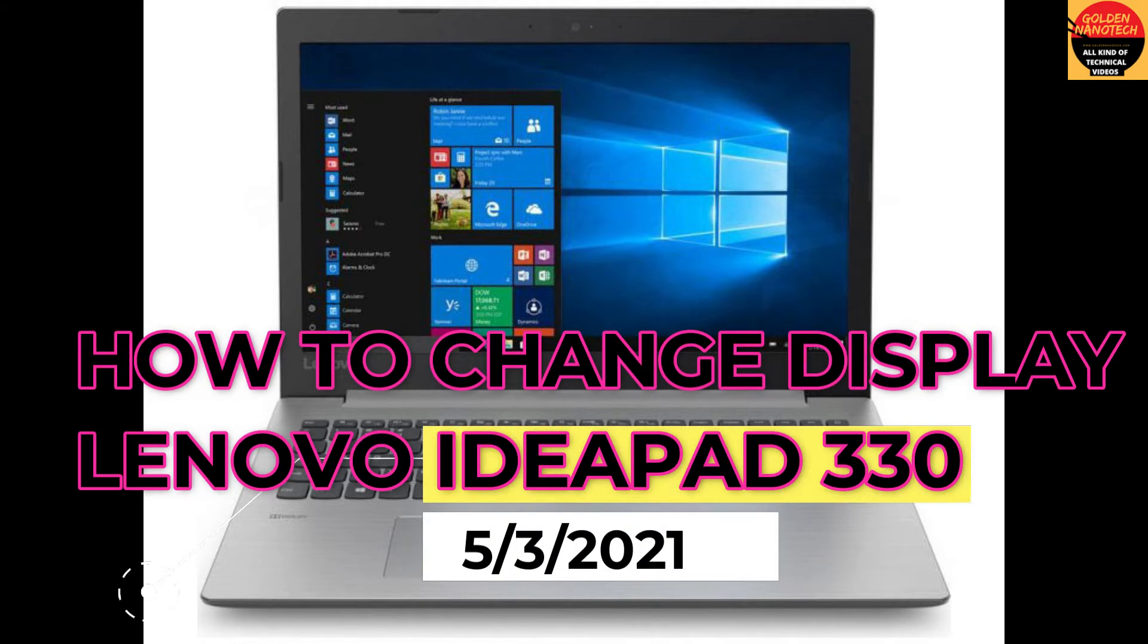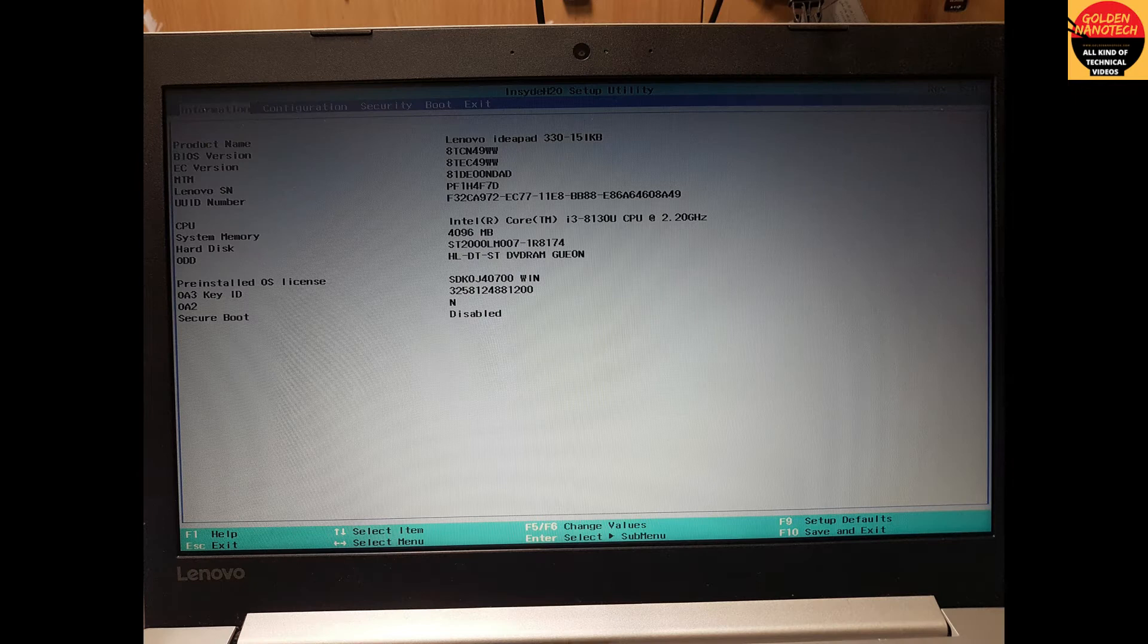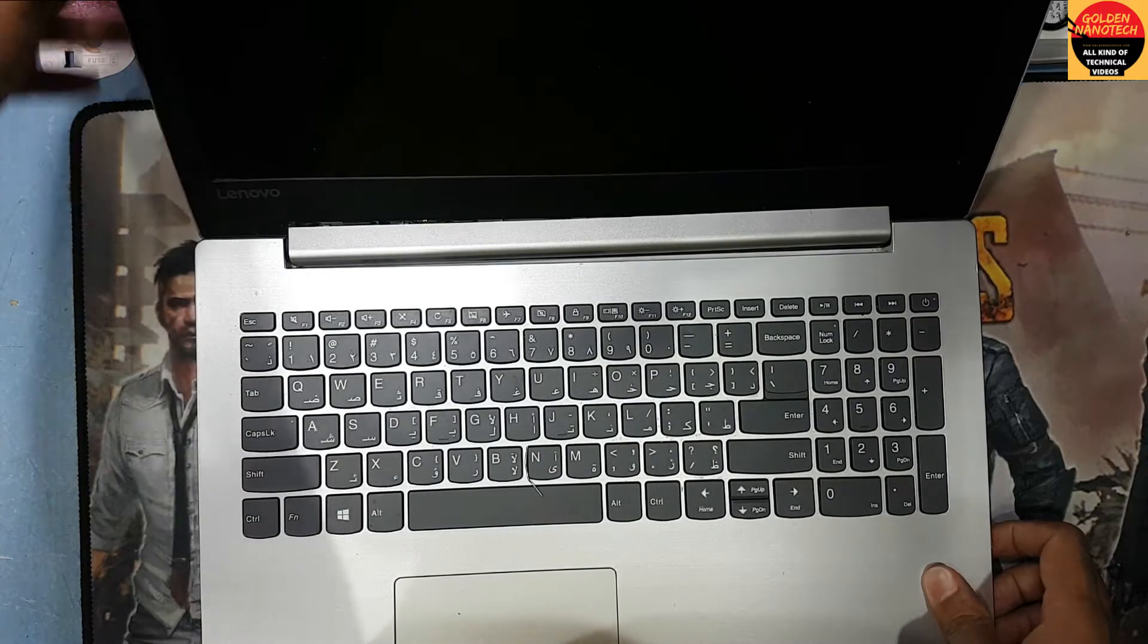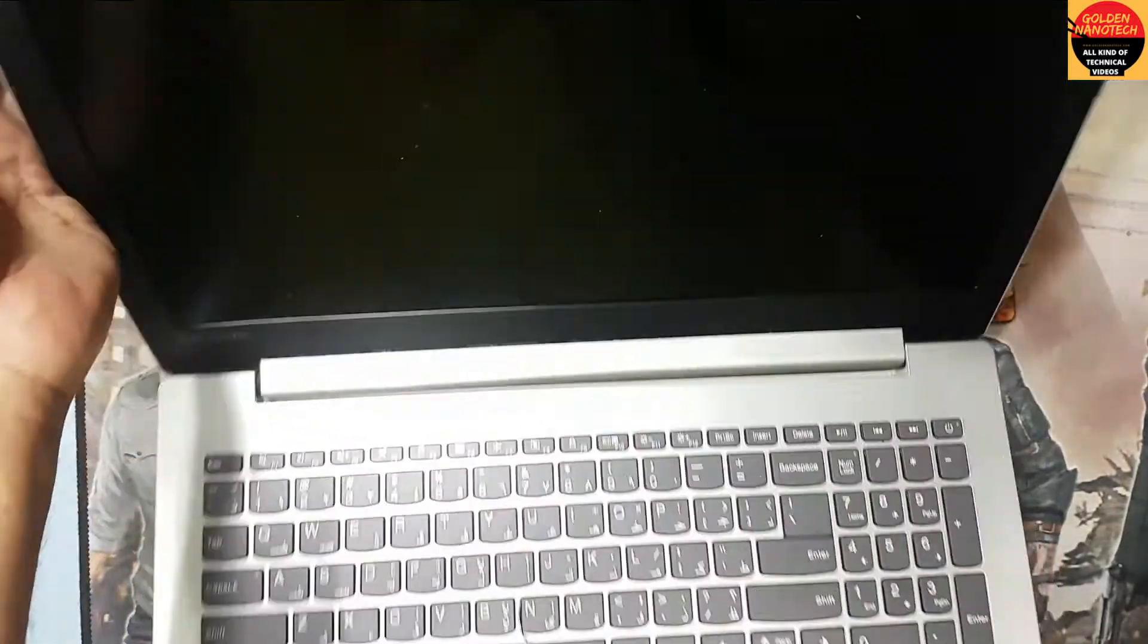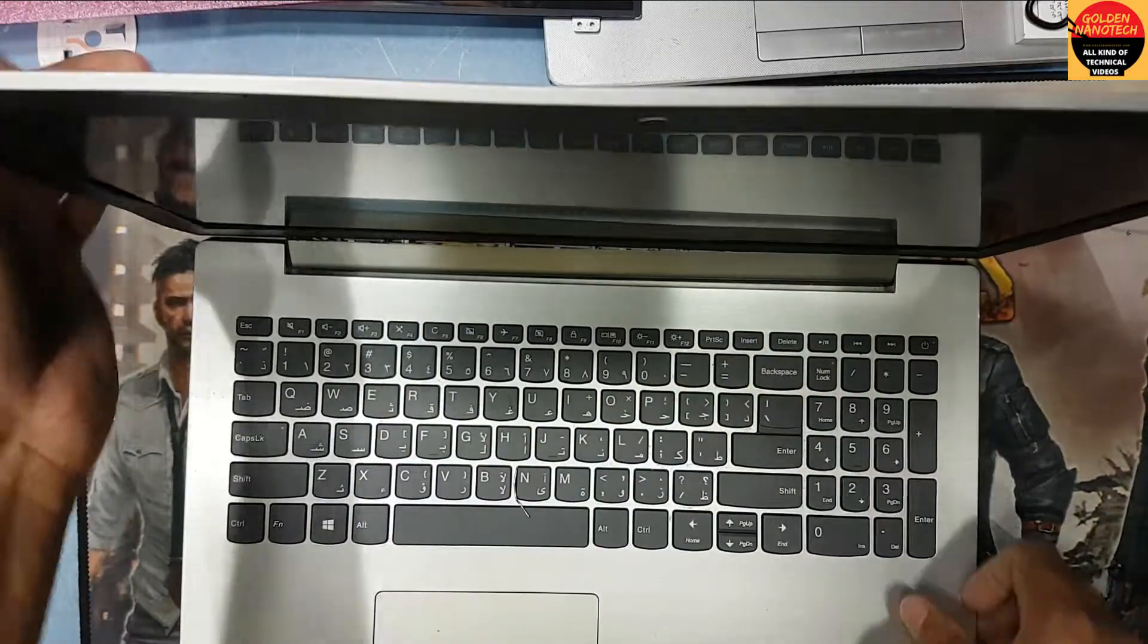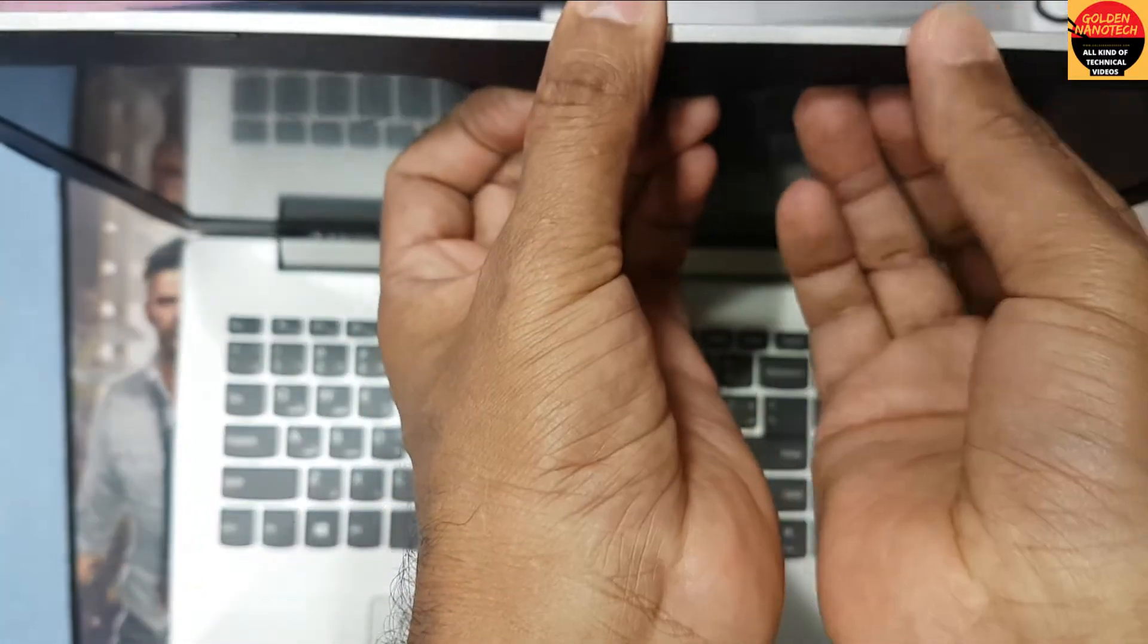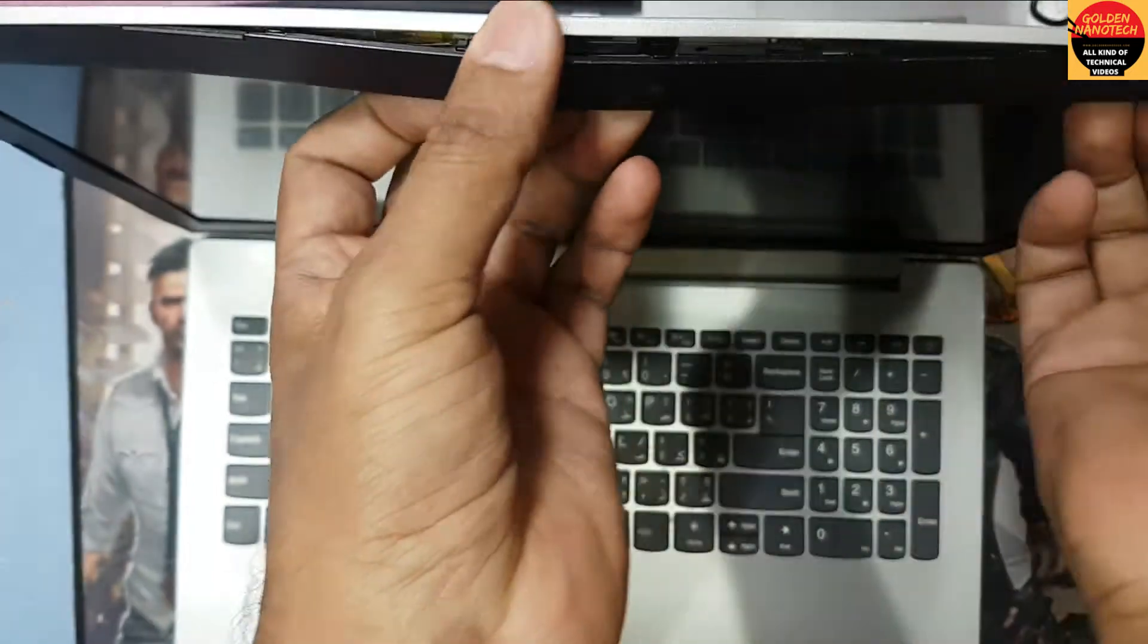Welcome to my channel called Nanotech. Today I'll show you how to change the display on a Lenovo IdeaPad 330 laptop. First, you can see here the display is broken. We need to remove the frame from the front side of the display.